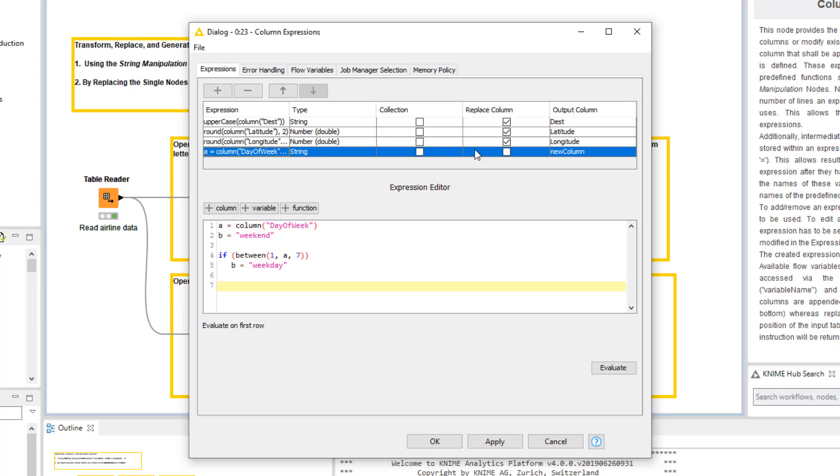This time, we don't want to replace an existing column, so we don't check this field in the Replace column column. To define the name of the new column, we double-click the field in the last column and write the column name.